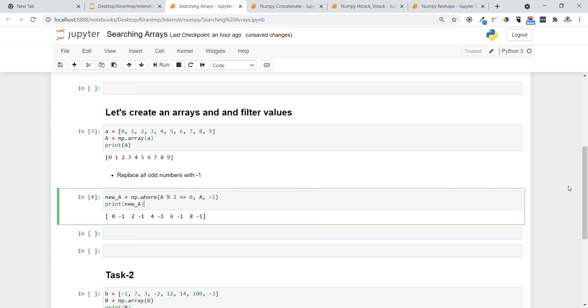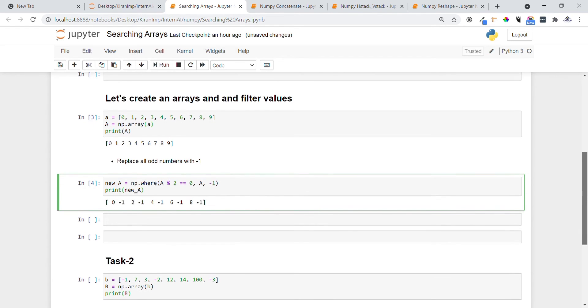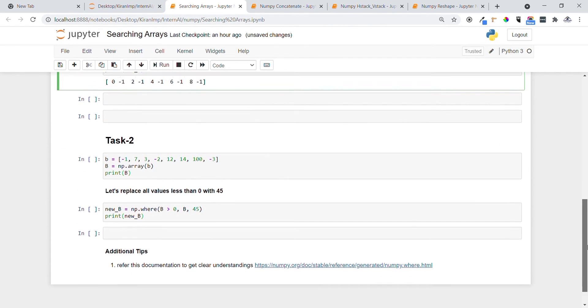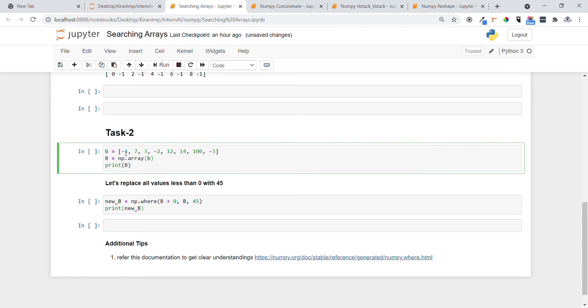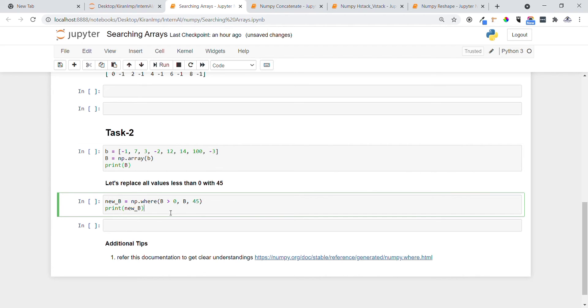Now in Task 2, we'll see another important concept. I created a numpy array consisting of minus one, seven, and all these numbers—a mixture of positive and negative numbers. Now I want to replace all numbers that are less than zero with 45. I can do this by using np.where with the condition.